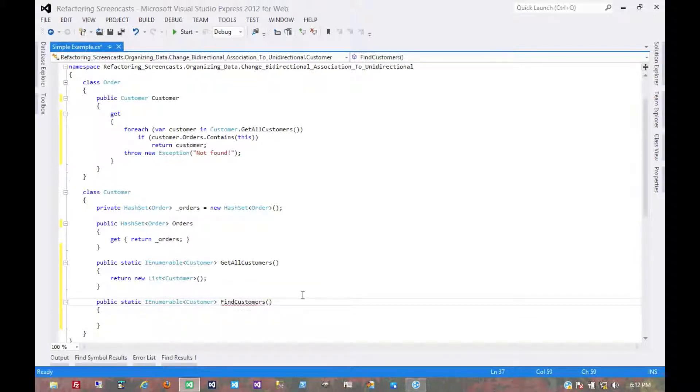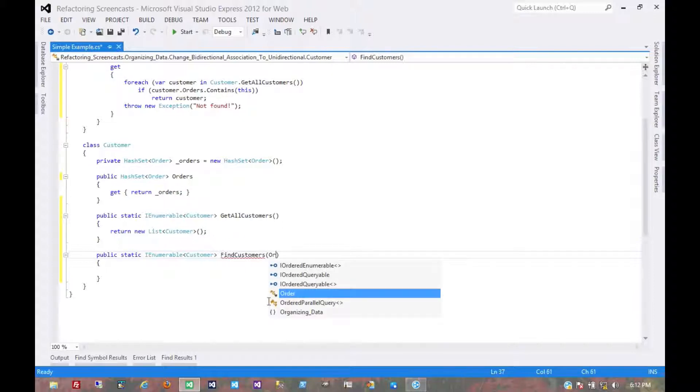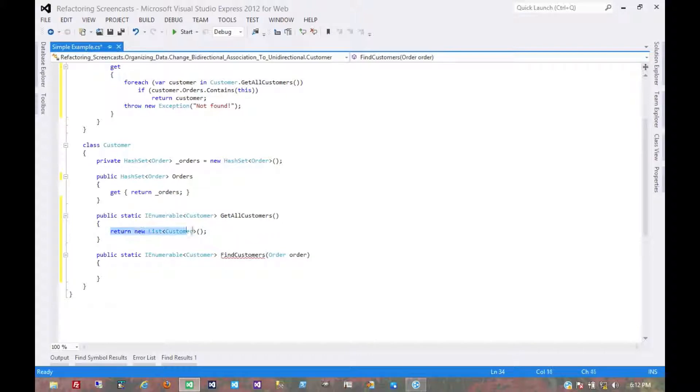And in here, we might have some search criteria which may include an order. Well, for now, we don't need to build an entire class of search criteria, so we'll just pass in the order directly for now. So this finds customers by order. Now, again, just to get it to compile, we'll do this.